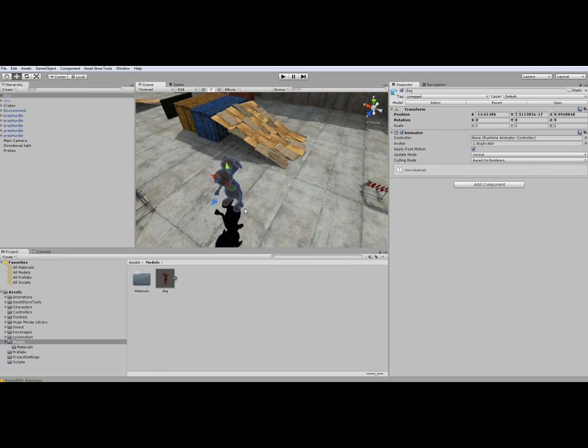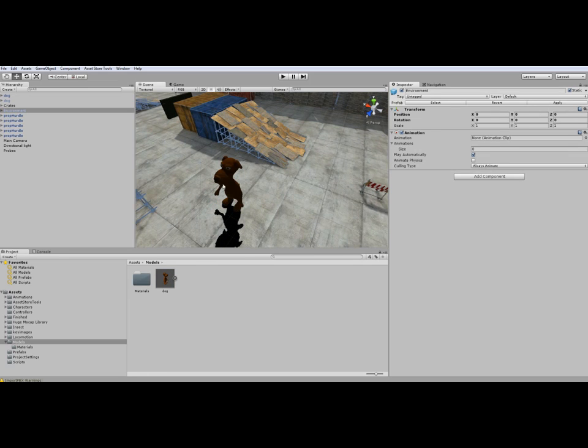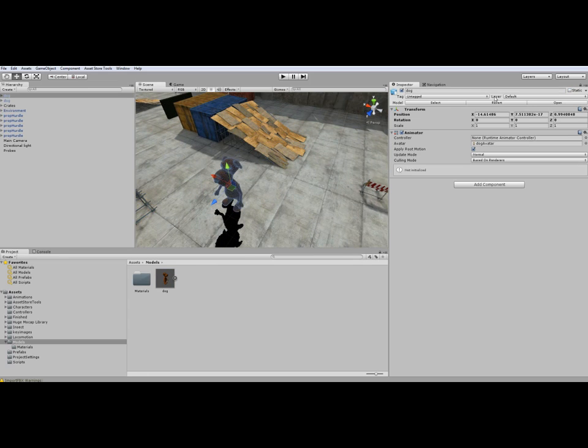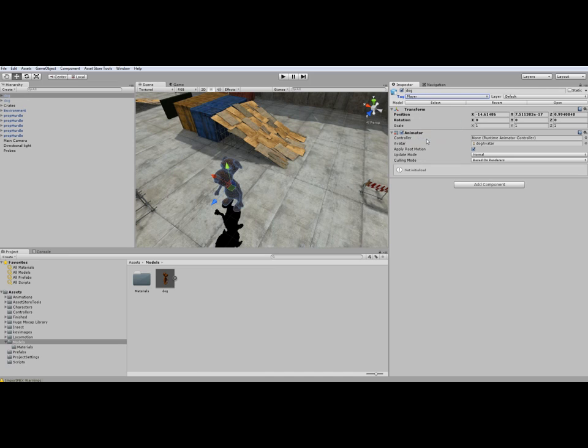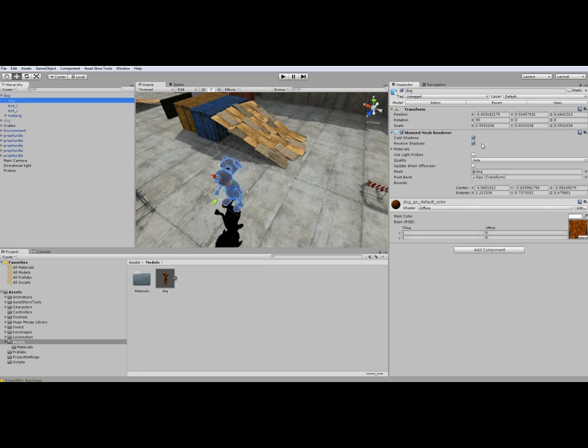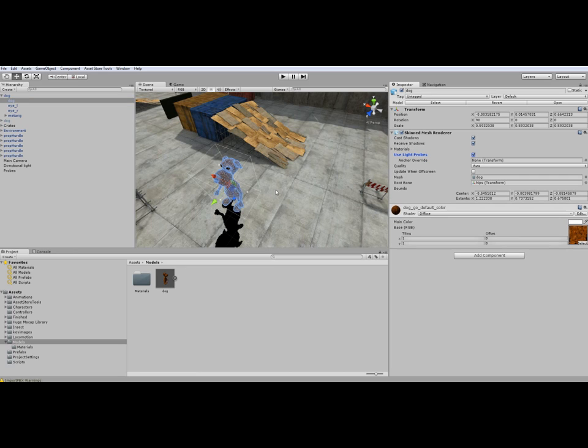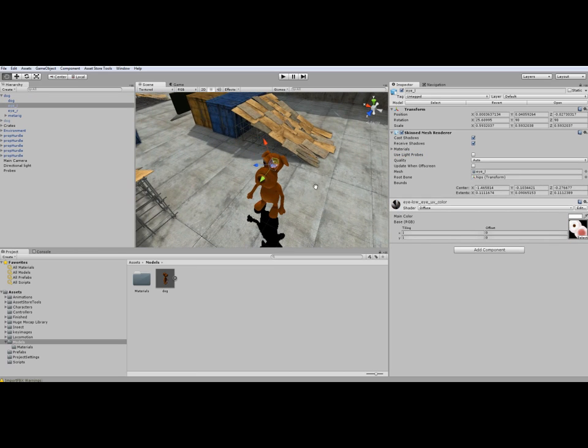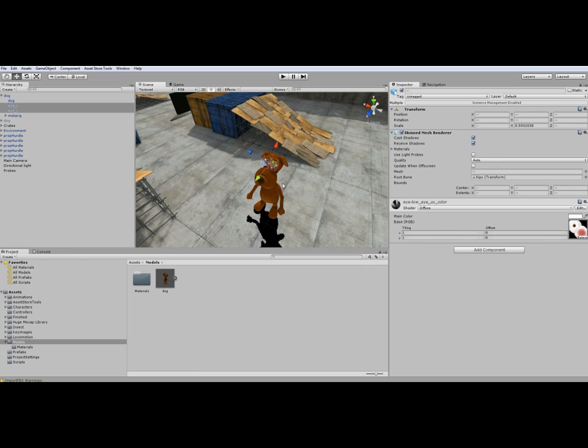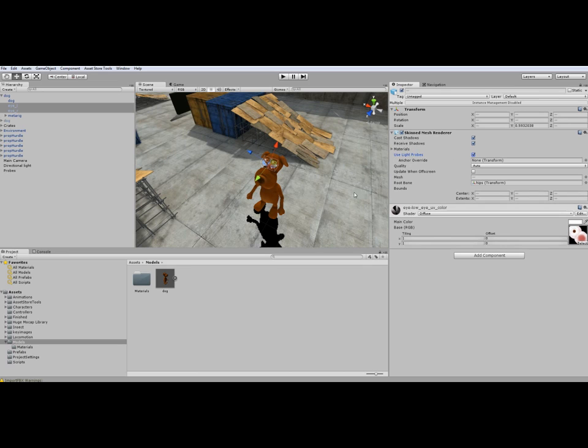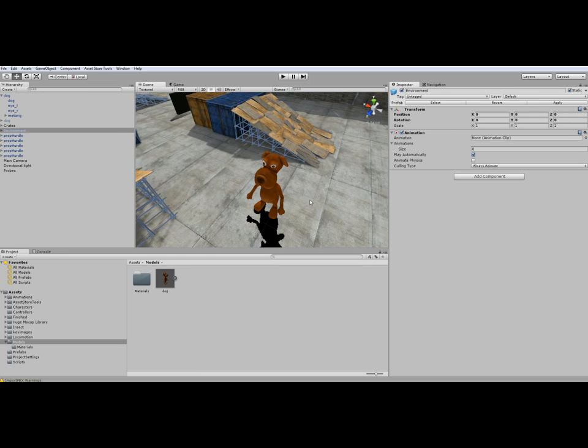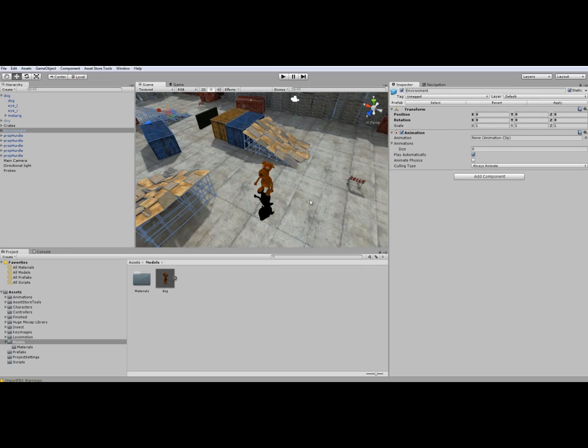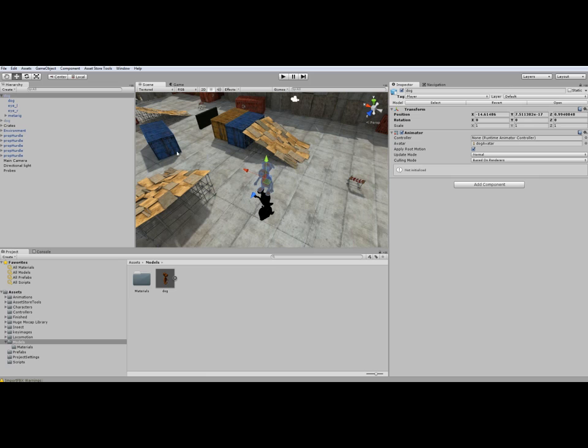You can see it's a little bit dark because we didn't apply the use light probes for the character. So we have to select it and choose use light probes for the inner mesh, also for the eyes here, so that the mesh is lit in a good way and that looks better now.